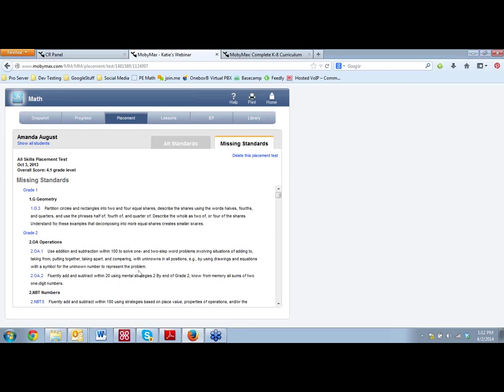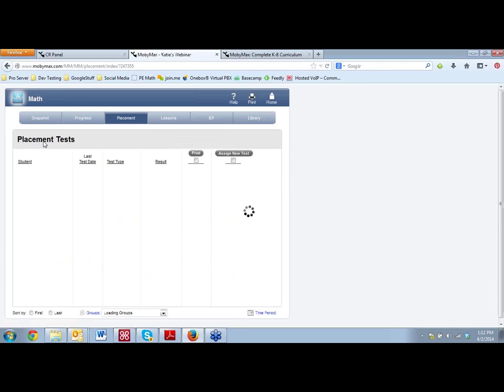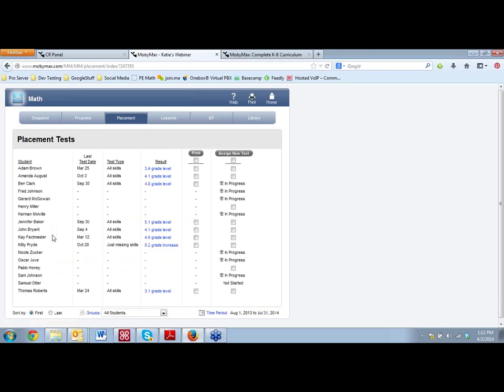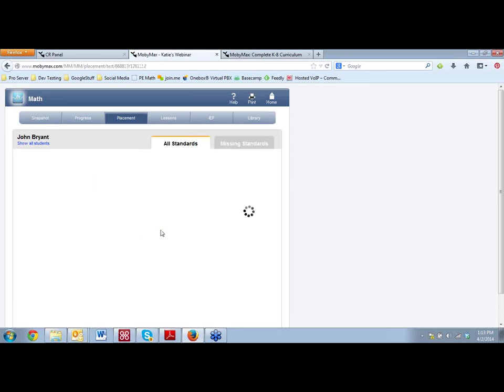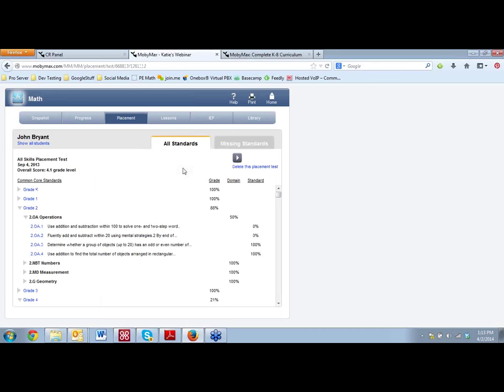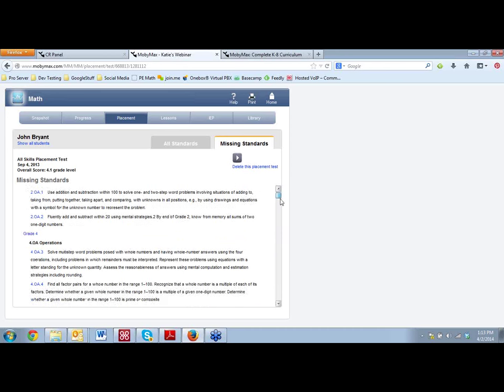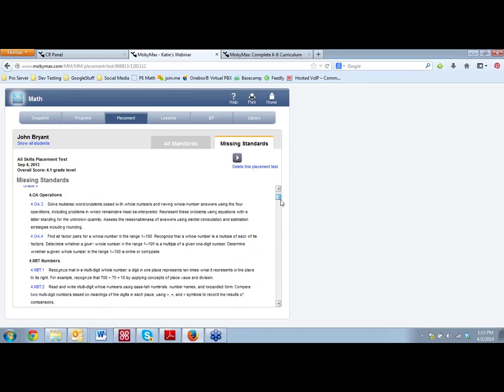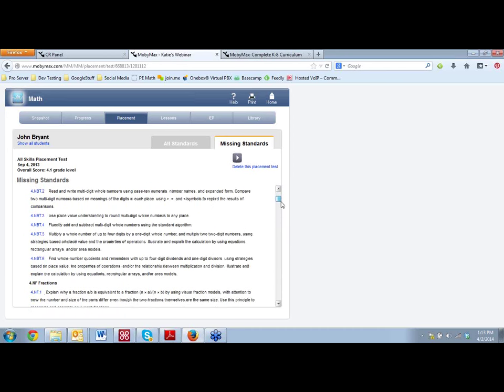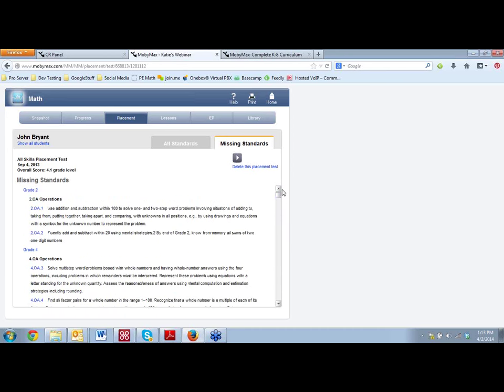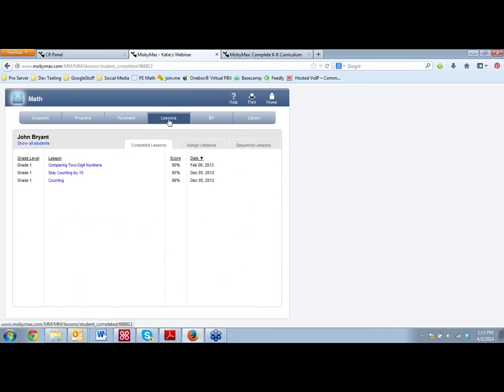And just to show you how detailed and individualized this is, if I click back, you notice Amanda here, she's at a 4.1, but she's missing these first grade standards, second grade standards. And teachers know that's a common thing that happens. But if we click back and look at our list, and we see that John is also at a 4.1 here. Other programs are going to assume that these two students are the same, but if we click on John's report, we're going to see he has an entirely different set of needs. He's not missing those first grade standards or any third grade standards, but he needs a lot of help here on fourth grade operations.